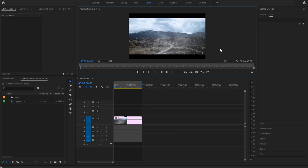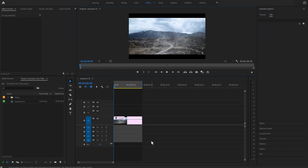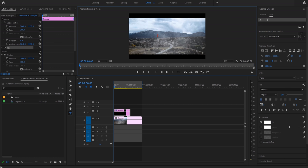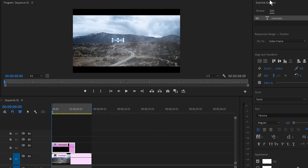Here we are in Premiere Pro and we have footage on which we are going to create text. We are going to use Essential Graphics to create and manipulate our text instead of using Legacy Title — the simple reason is that Legacy Title is going away soon, so it doesn't make sense to use that. To create text, just hit the T key on your keyboard or click the T icon, then click on the screen and write your text. The text will show up in the Essential Graphics panel where we can play with it.